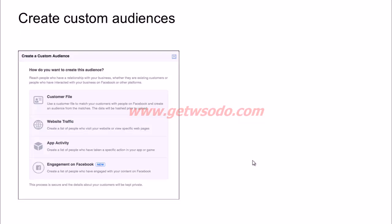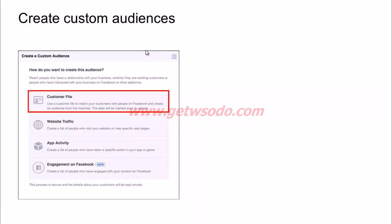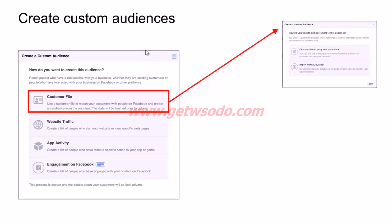To create custom audiences, go to the Audiences section of your Ads Manager and click 'Create Audience.' You have four different options: customer file, website traffic, app activity, or engagement on Facebook. For an online store, you could use a customer file to upload an email or mobile number database of your existing customers, whom you can then reach on the Facebook platform.